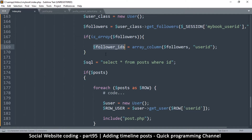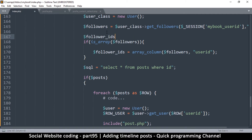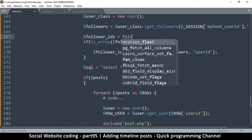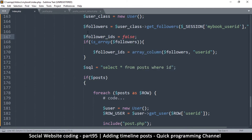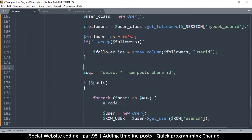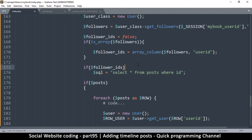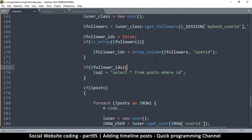We need to check if follower_ids is set before we use it, so we initialize: follower_ids = false. That way we can check — if it's not false, it has content. In order to build the query, we check if follower_ids is truthy before proceeding.